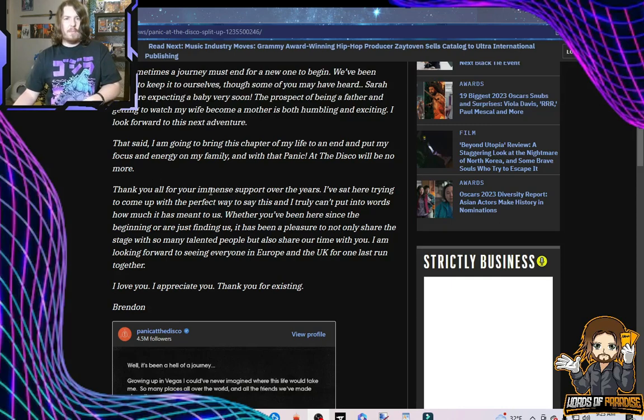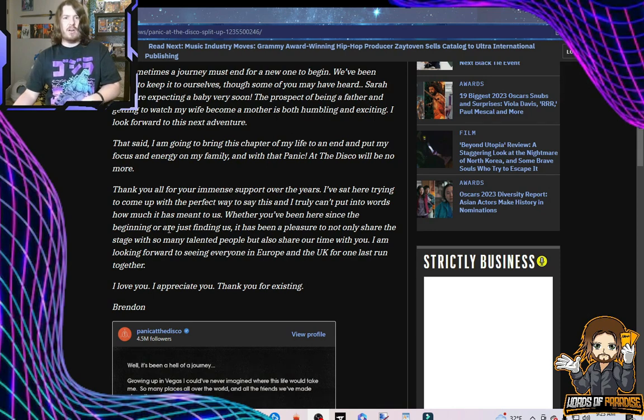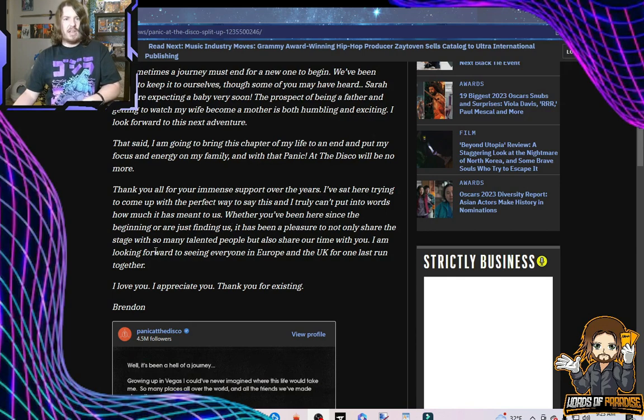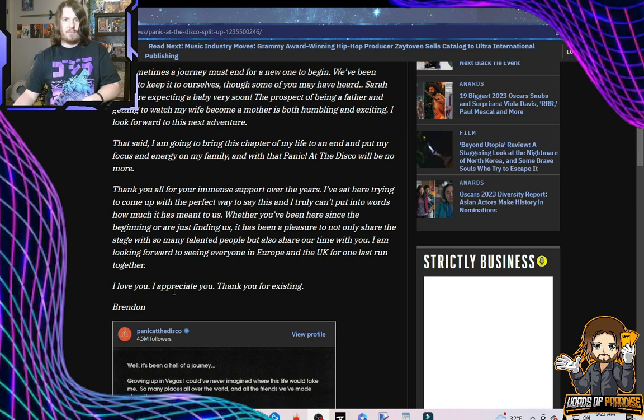Thank you for all of your immense support over the years. I've sat here trying to come up with a perfect way to say this and I truly can't put into words how much it's meant to us. Whether you've been here since the beginning or just finding us, it has been a pleasure not only to share the stage with so many talented people, but also share our time with you. I'm looking forward to seeing everyone in Europe and the UK for one last run together. I love you. I appreciate you. Thank you for existing. Brendan.